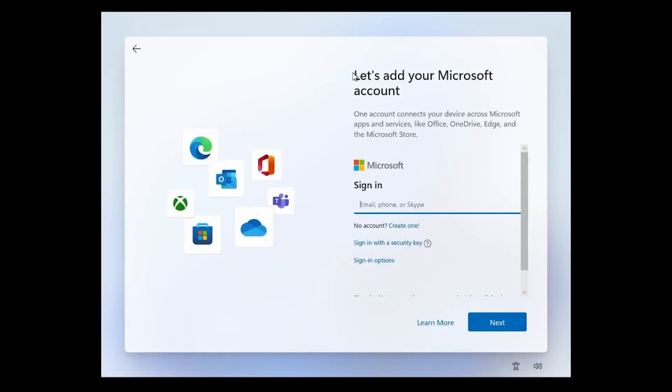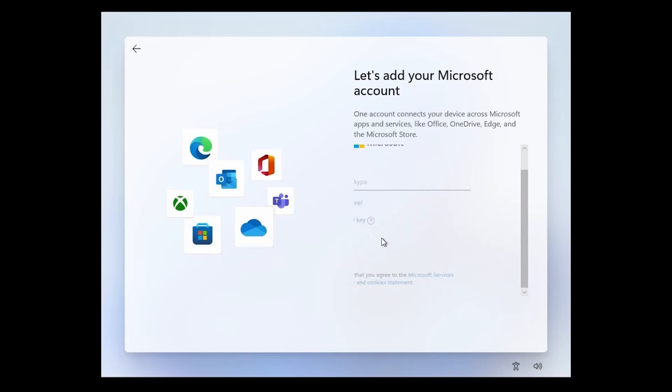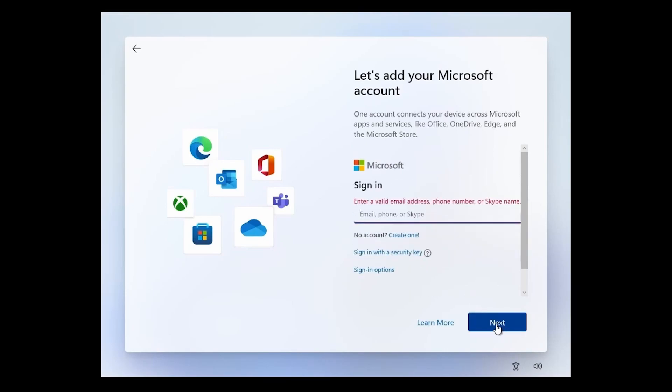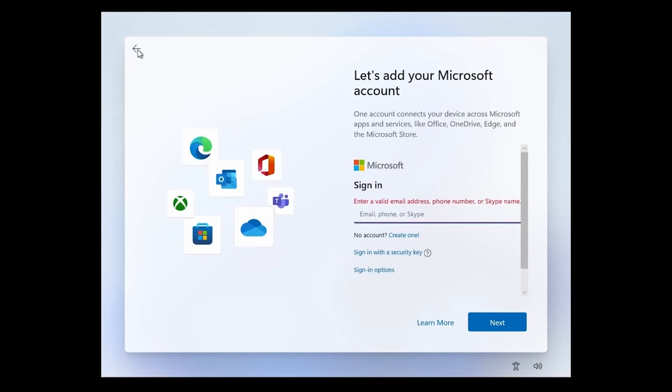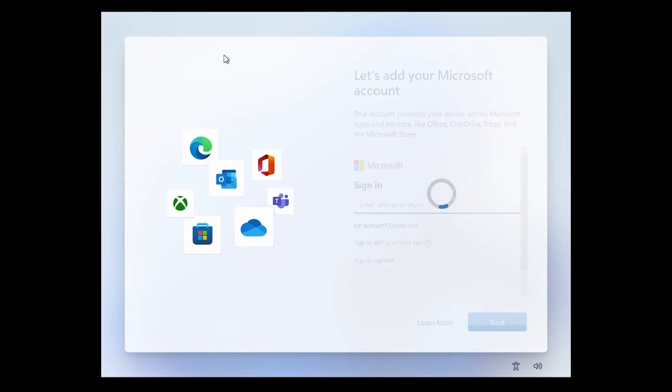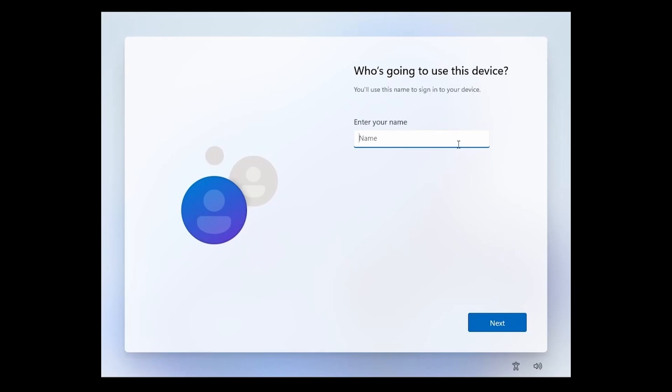Next we're asked to sign in with a Microsoft account. If you have one, make sure to sign in at this point. This will get you extra services. If you don't have an account, you can create one through this link here. You can also sign in with a security key and there's other sign-in options as well. What I'm going to do instead of logging in with my Microsoft account is disconnect my internet connection and just go back for a second. Then it's going to ask me who is going to be using this device. I'm going to make a local account for now and then log in later.